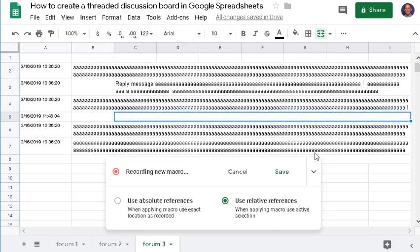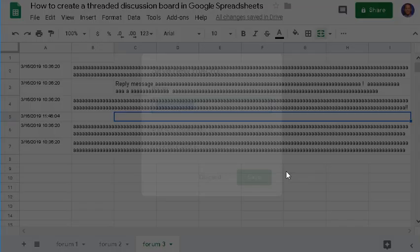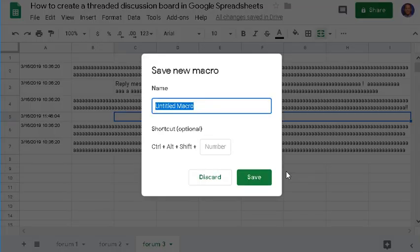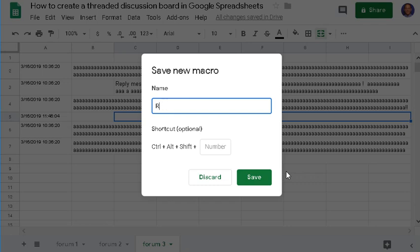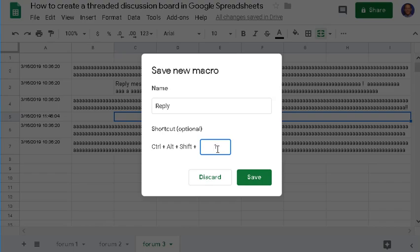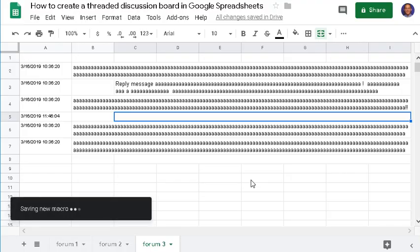Now that we're done, click Save, name the macro Reply, and assign it a keyboard shortcut Control+Alt+Shift+1, then click Save.